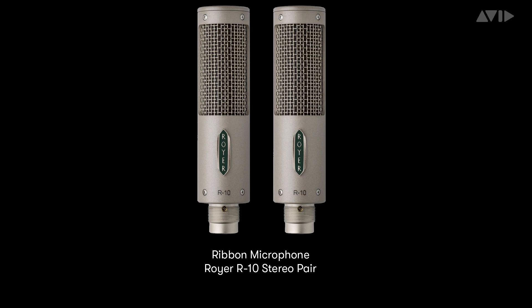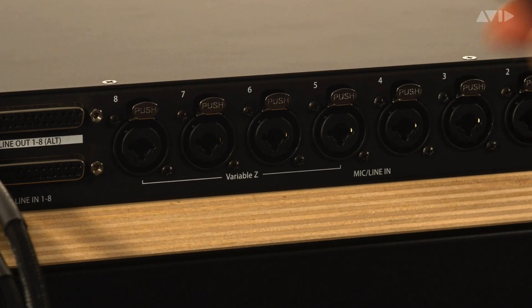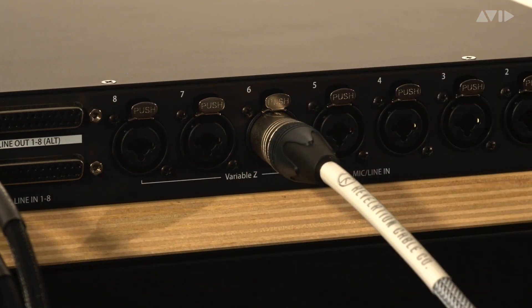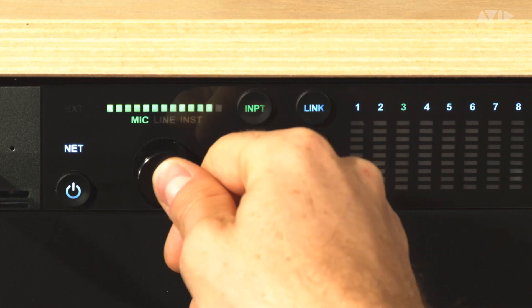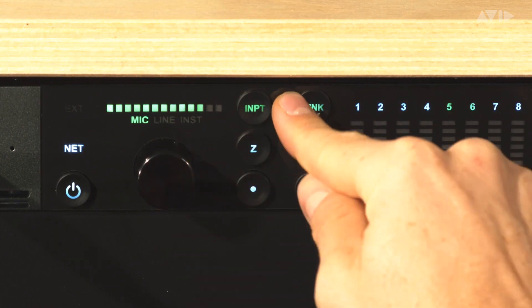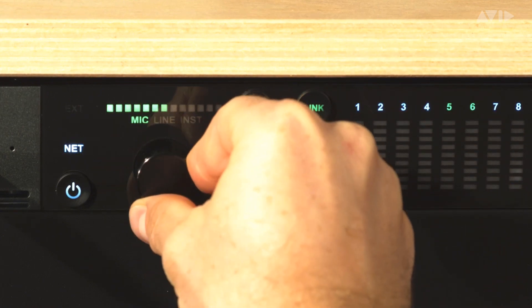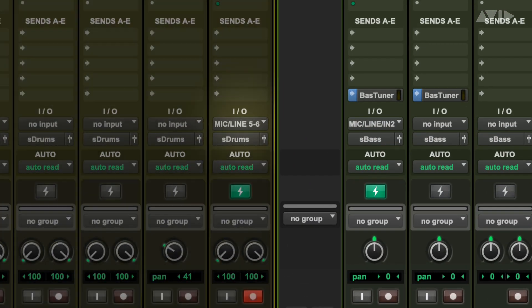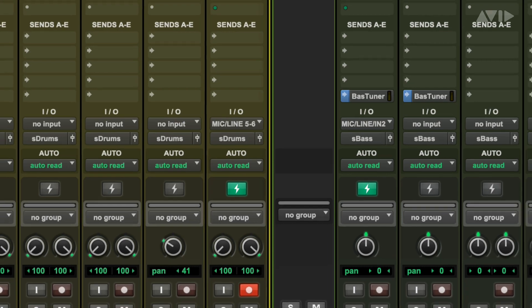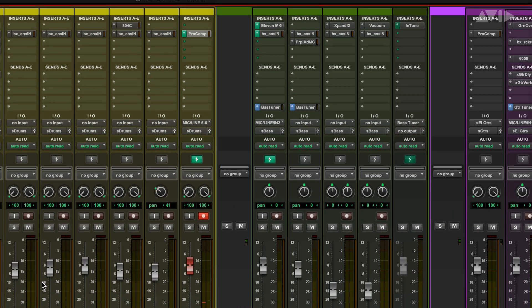Now let's see how you can use Variable Z when recording with microphones. In this example we have a pair of Roya R10 ribbon microphones that we are going to use to record some percussion in stereo. The mics are connected to mic inputs 5 and 6 on the back panel of the Carbon interface. We can link their controls together from the front panel so that making any changes affects both channels. On the stereo track in Pro Tools we have Mic 5/6 selected and DSP mode enabled to give us the lowest monitoring latency when recording.